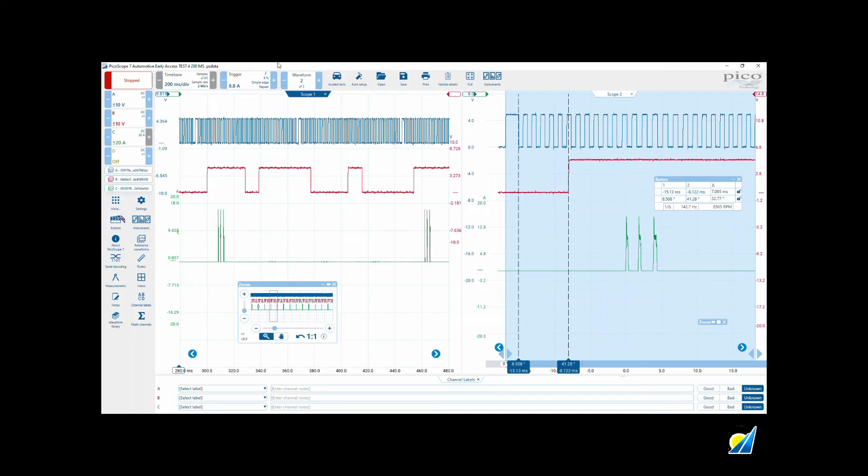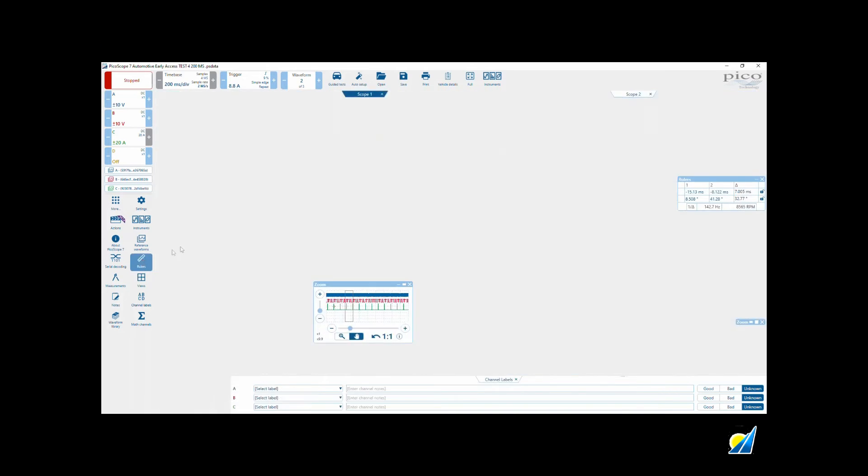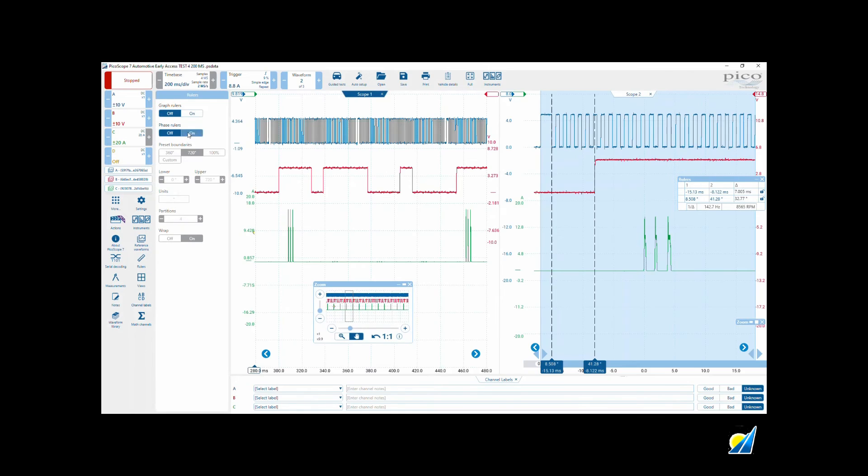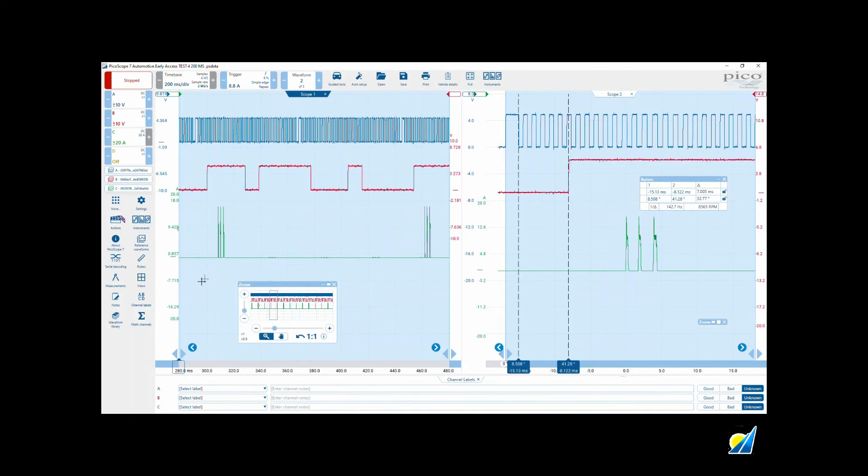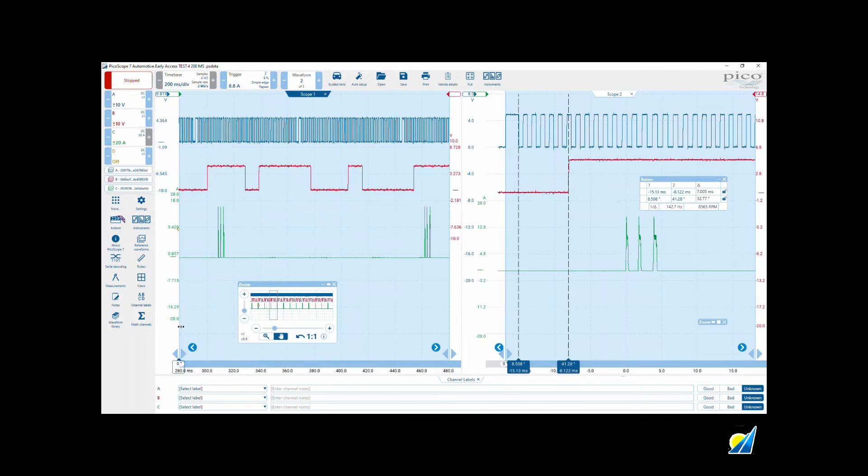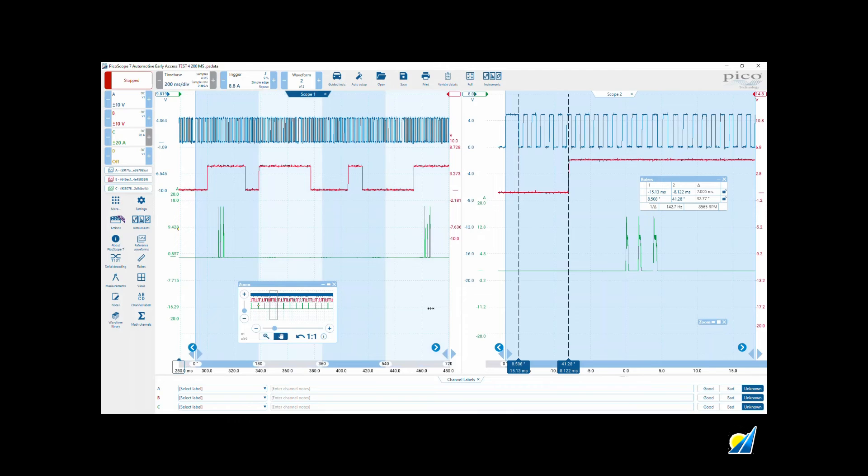This view is active because scope view one is bold. Our rulers, phase rulers on. Let's choose a similar point: first rising edge of the larger pulse after the missing tooth.